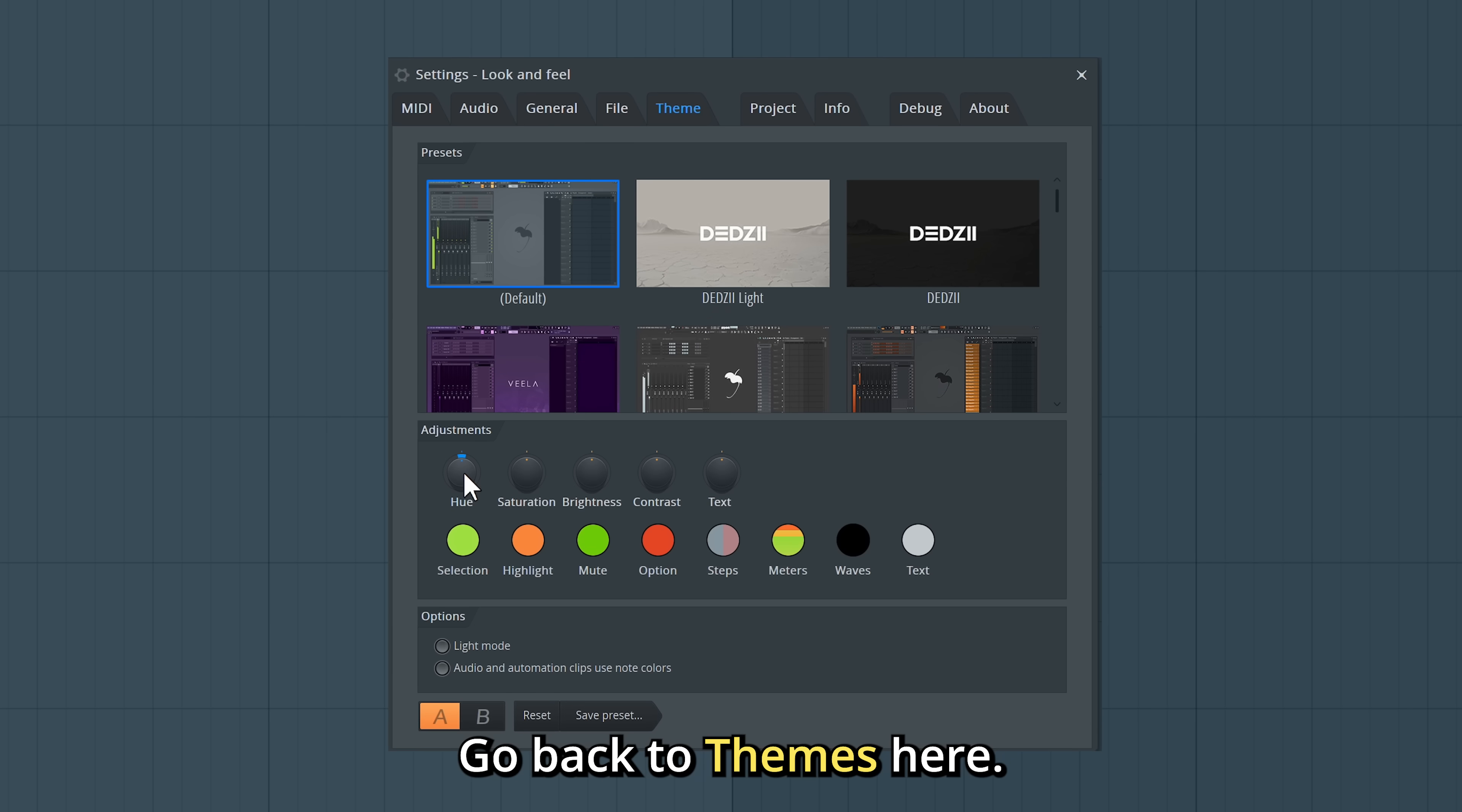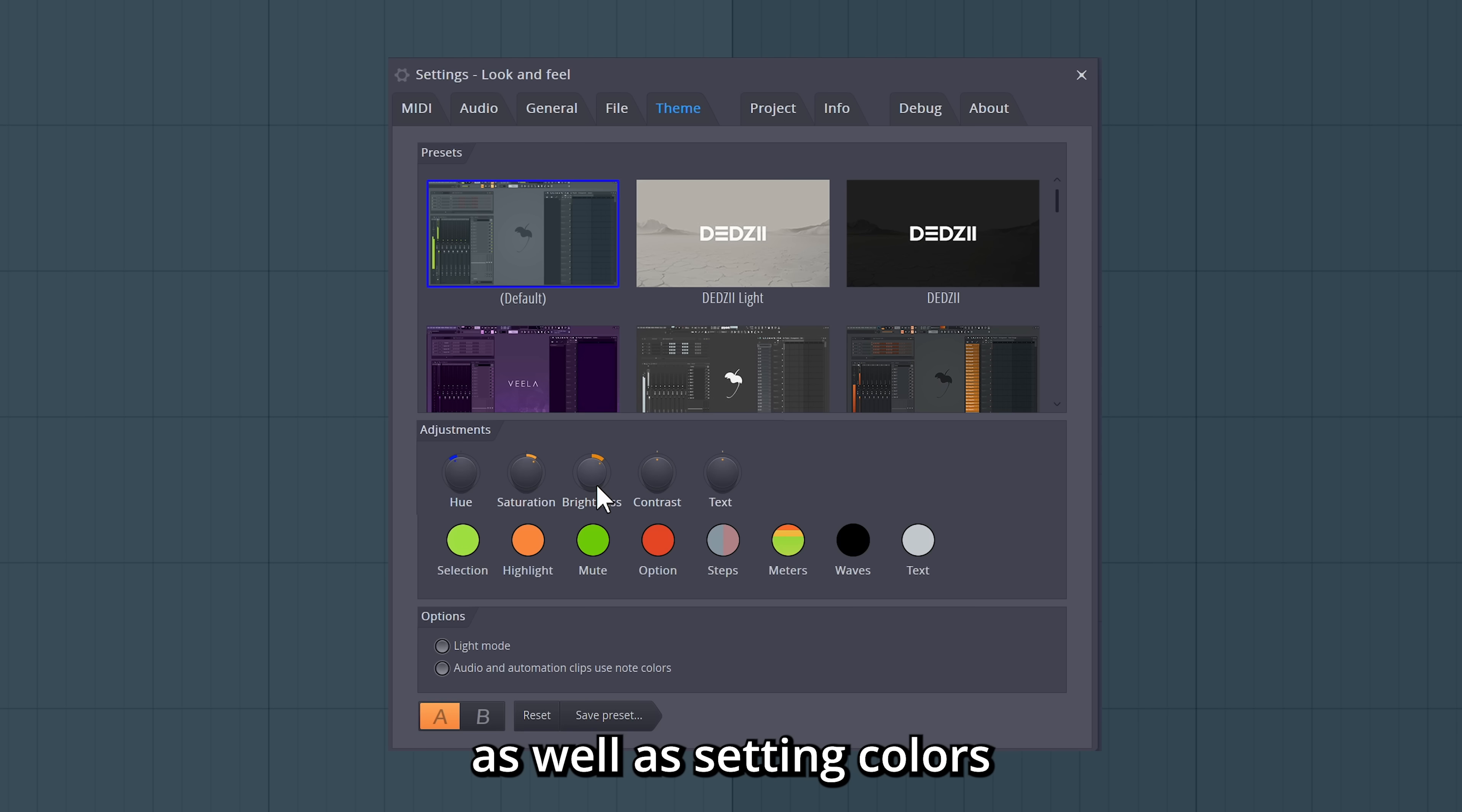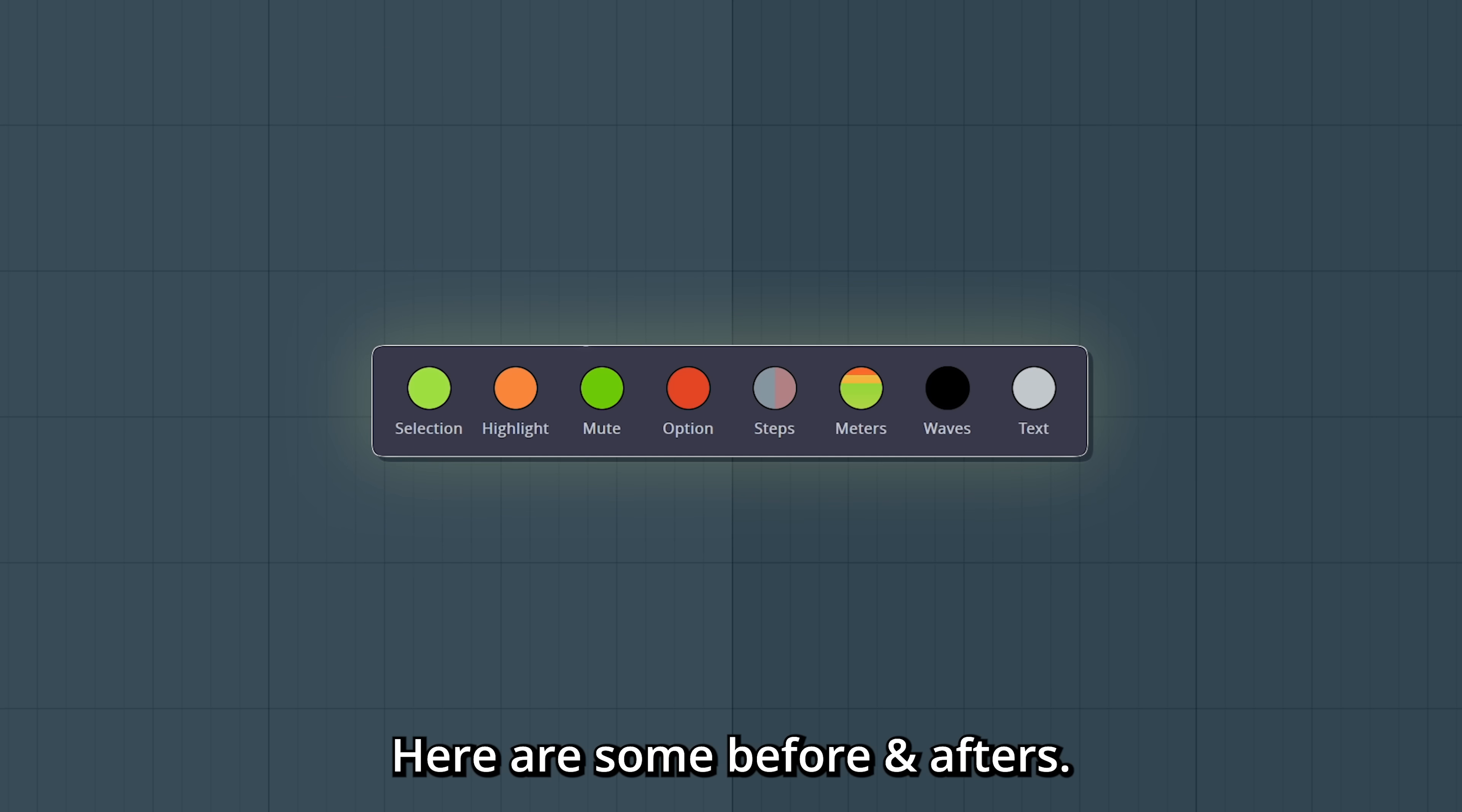Let's set that up. Go back to Themes here. We can adjust the colors, as well as setting colors for specific elements in FL Studio. Here are some before and afters.